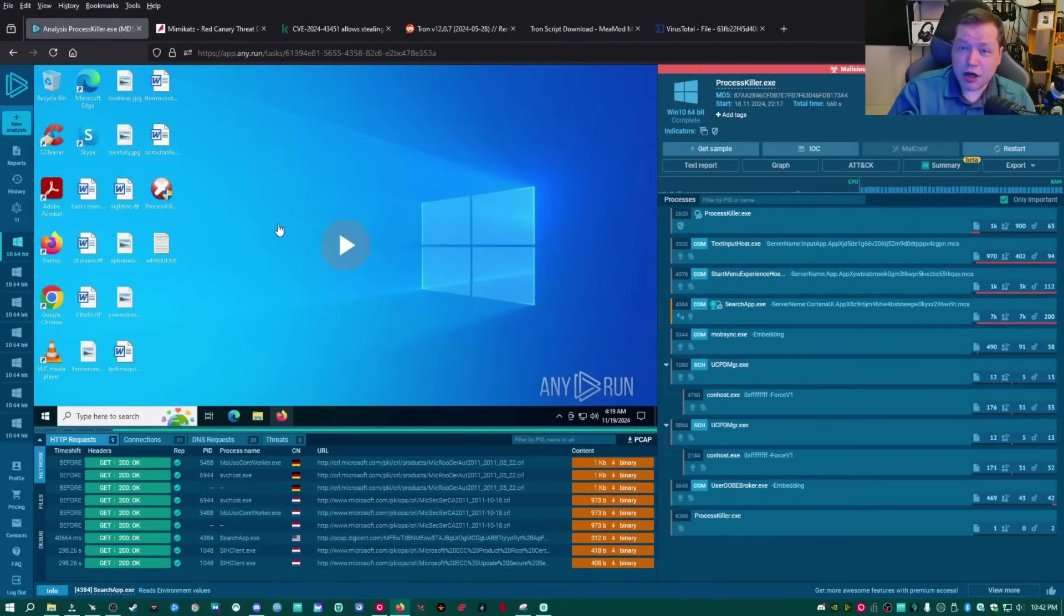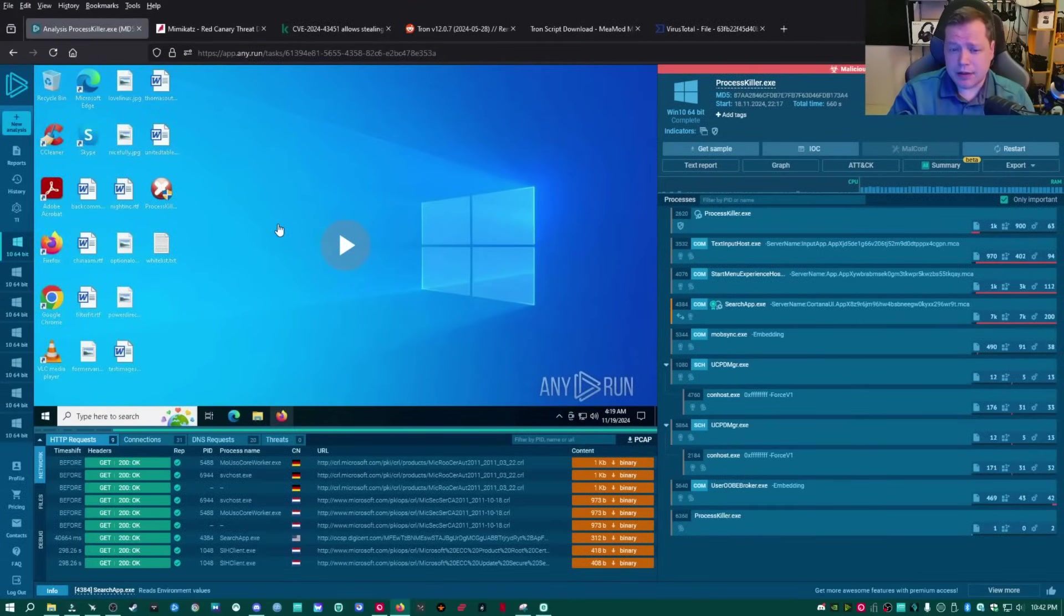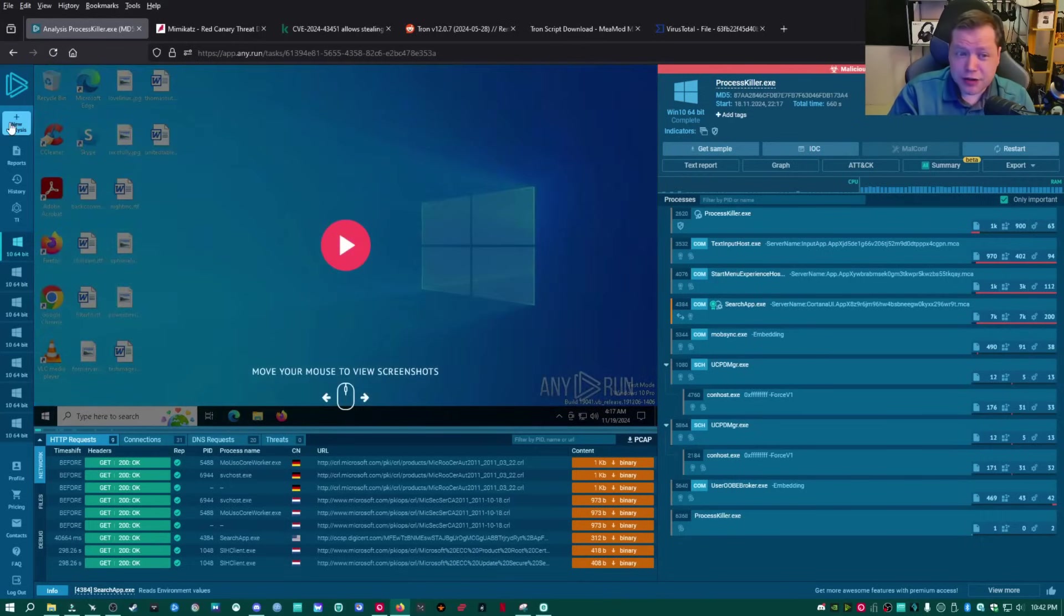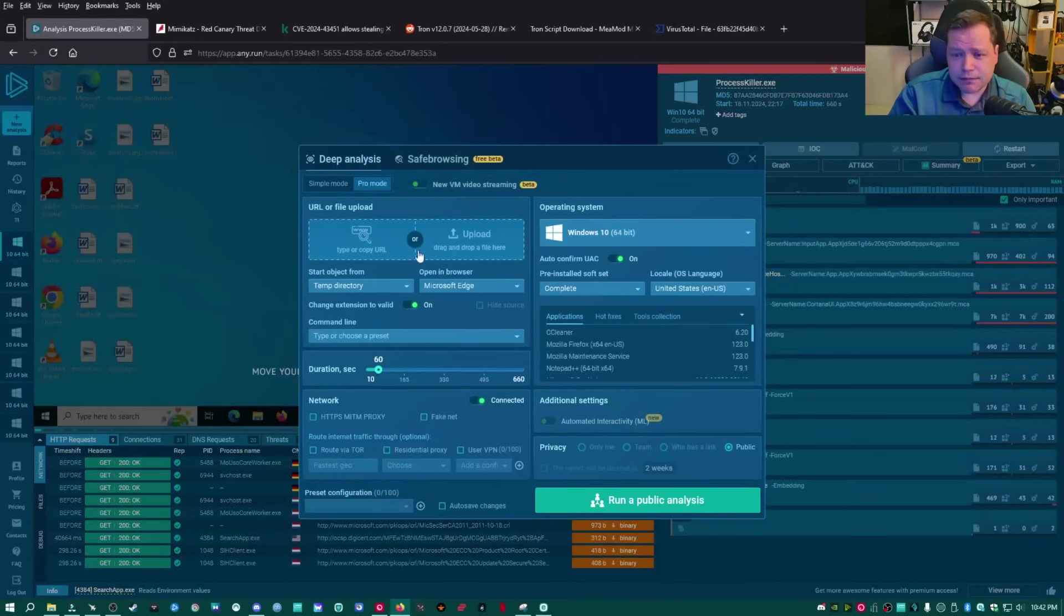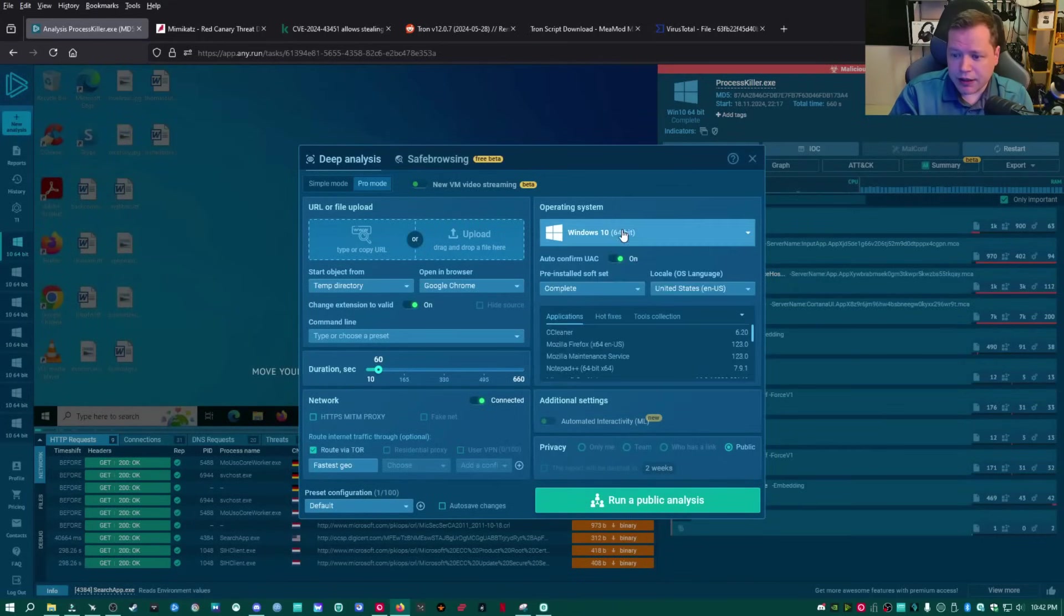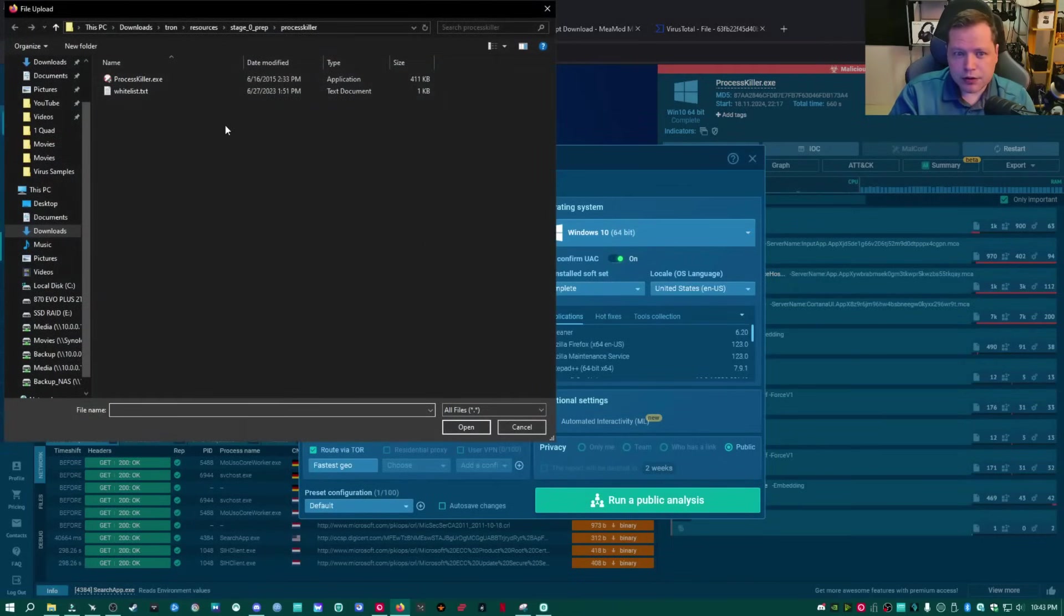You can actually test anything you download in Any.Run. Watch this. Now, I'm going to upload something that I know is a virus. And this could be anything. Let's pretend that you downloaded a game. Someone sent you a file. And you don't know if it's a virus or not. And you don't know who to trust. Go over here in New Analysis. And then just upload the file right here. You choose the operating system right here. And then I'm going to go ahead and upload.